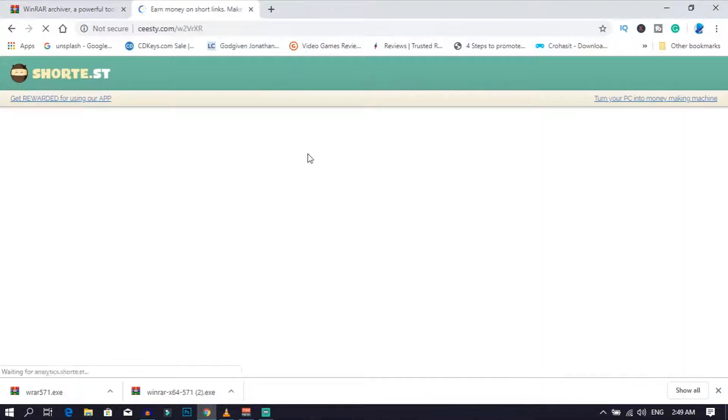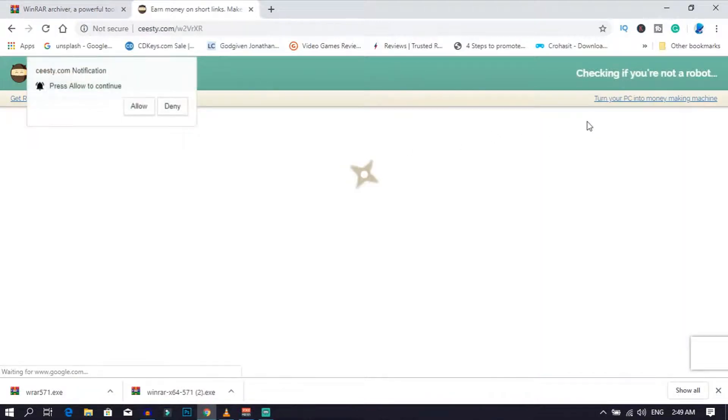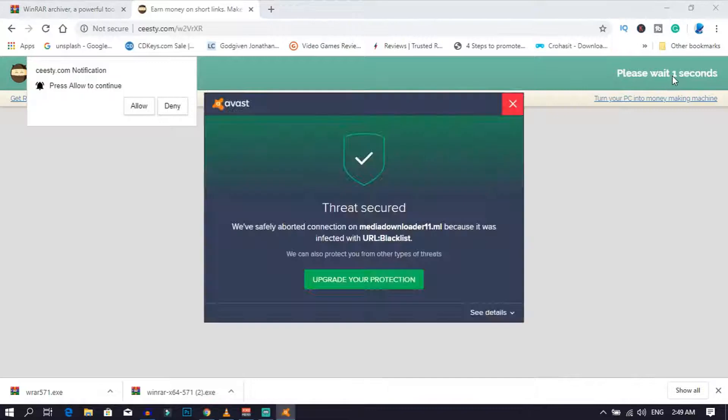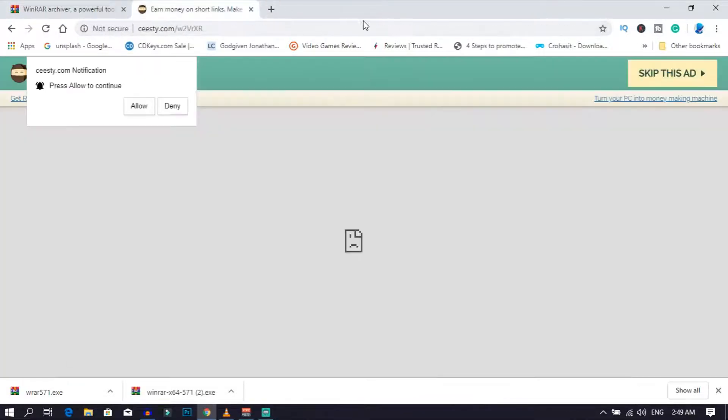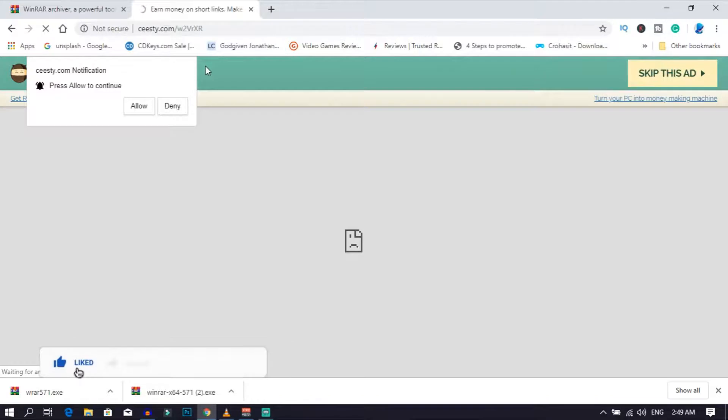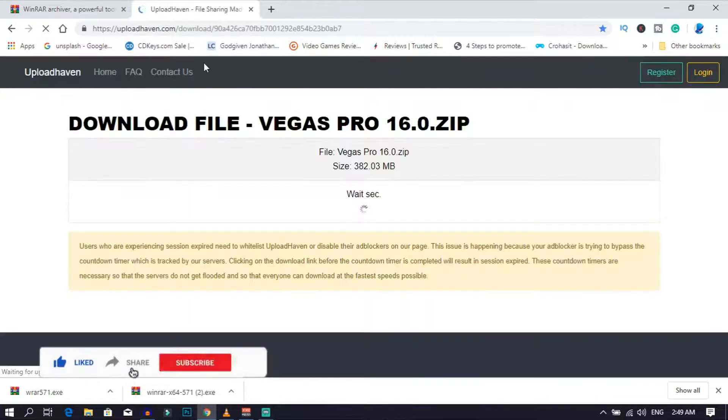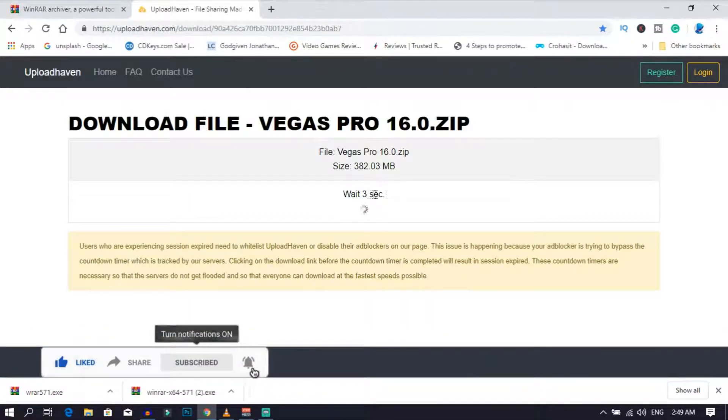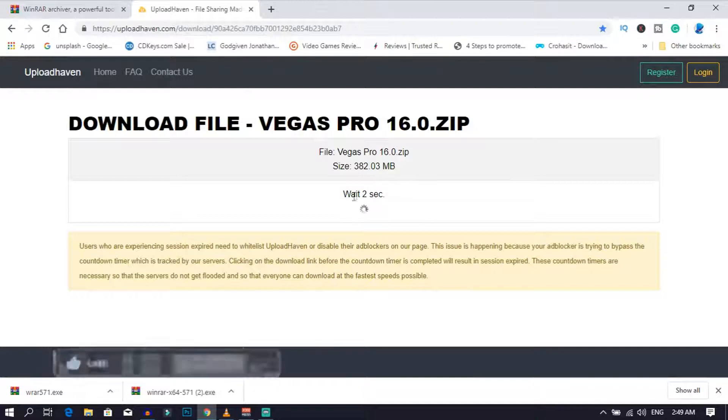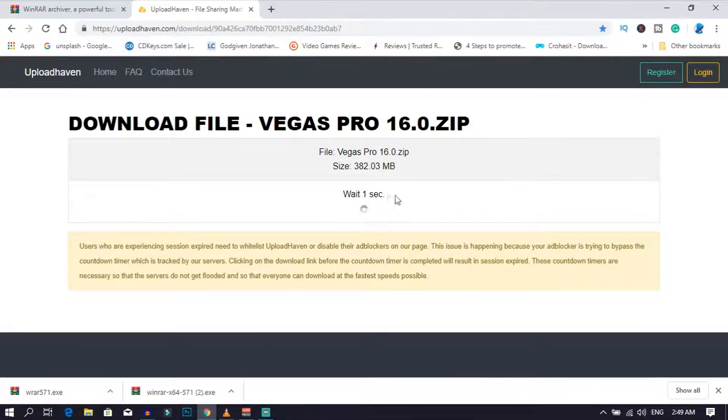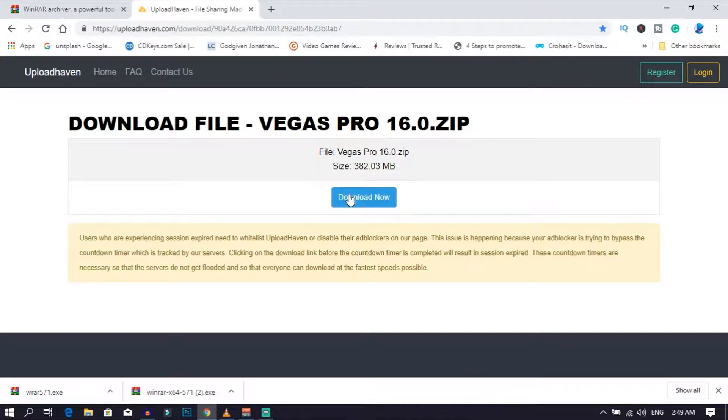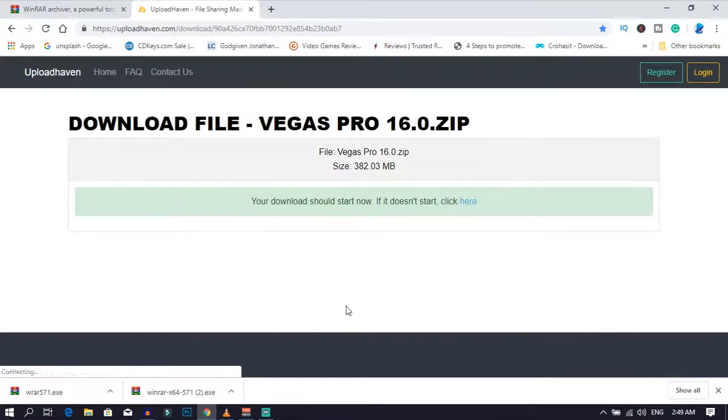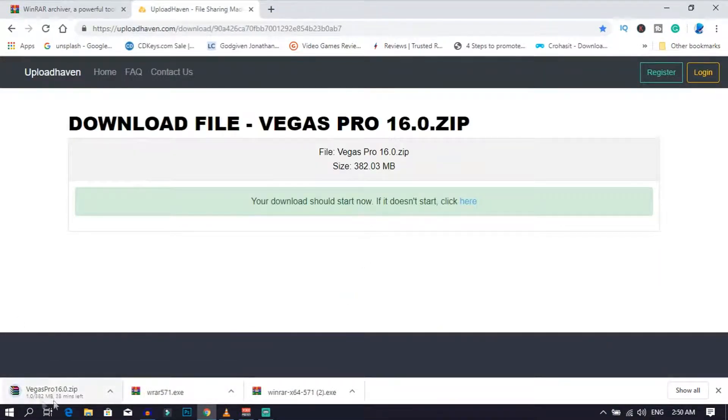Wait for five seconds, and after five seconds click on skip this ad. After that, wait for five seconds, then go ahead and click on download now. After that, go ahead and install WinRAR.